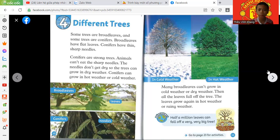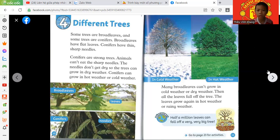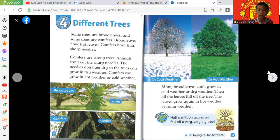Many broadleaves can't grow in cold weather or dirty weather. Then all the leaves fall off the tree. The leaves grow again in hot weather or rainy weather.